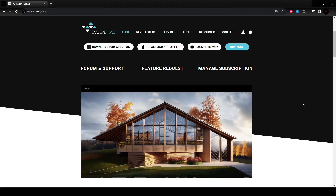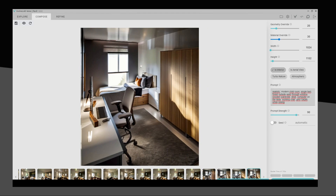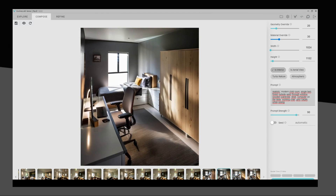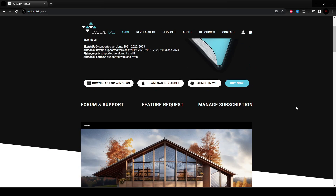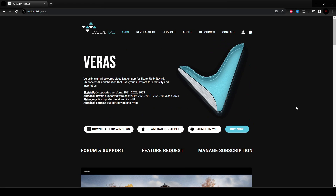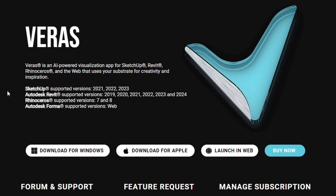This is the only AI tool you will ever need. I created 40 realistic images in just 6 minutes. This can definitely help you save time and effort. Let's get straight to the point.